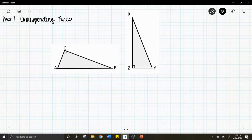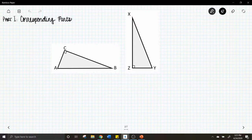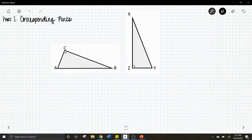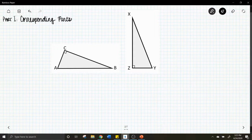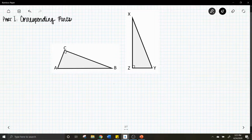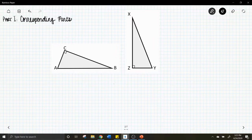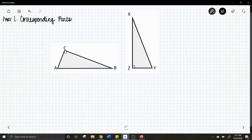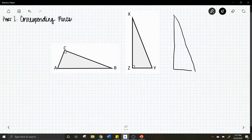Let's get started with Part 1: Corresponding Parts. What you see below are two triangles that are congruent. Congruent means these figures are the same size and same shape — basically the exact same triangle with different names. We have triangle ABC and triangle XYZ, so the angles and sides of triangle ABC correspond to the angles and sides of XYZ. By rotating, translating, and reflecting triangle ABC, we can position it on top of triangle XYZ and their corresponding parts would be in the same place.